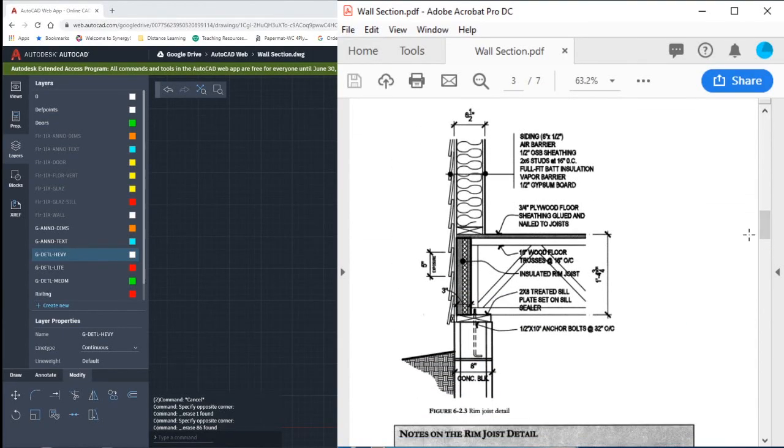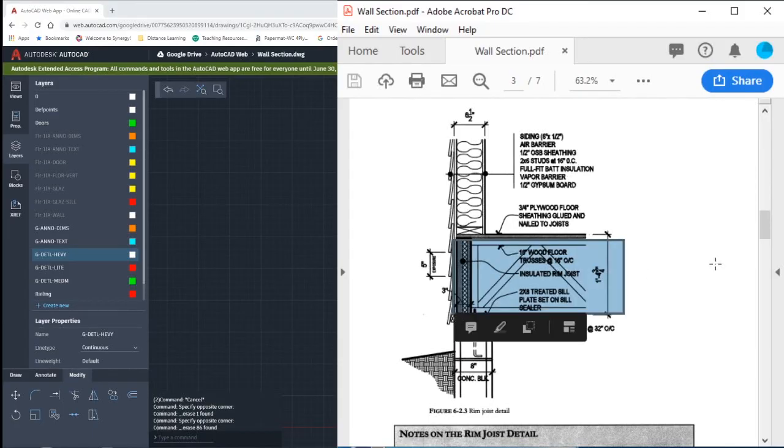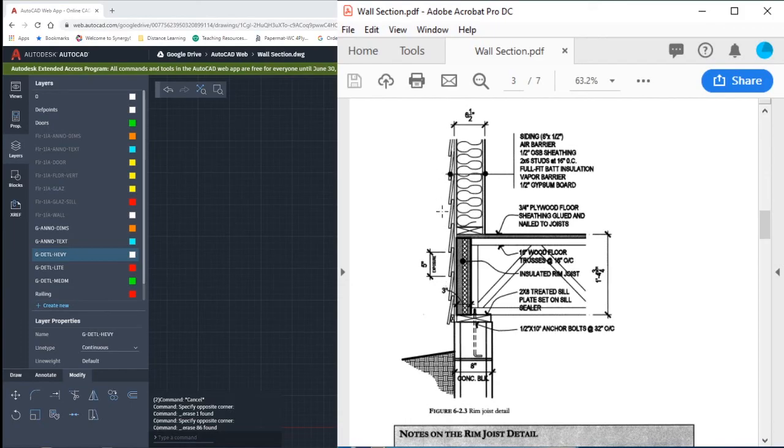So the rim joist detail shows us where the floor connects. We have a 16 inch wood truss, 3 quarter inch plywood sheathing on top. On the outside of our home we have siding, and then a sheathing layer, some insulation, and our gypsum board.